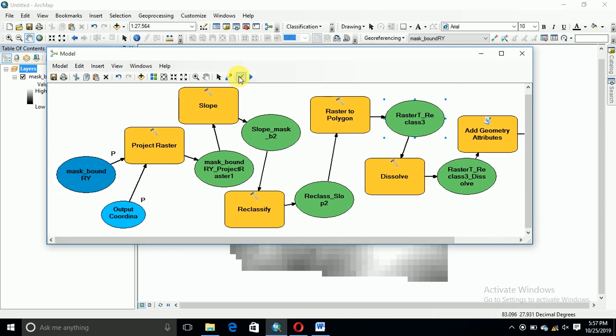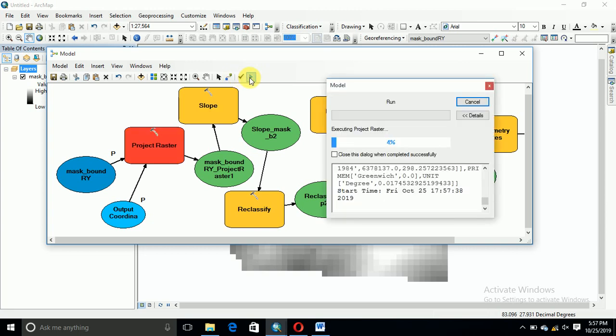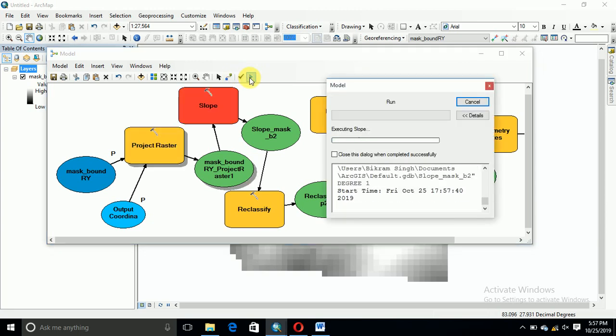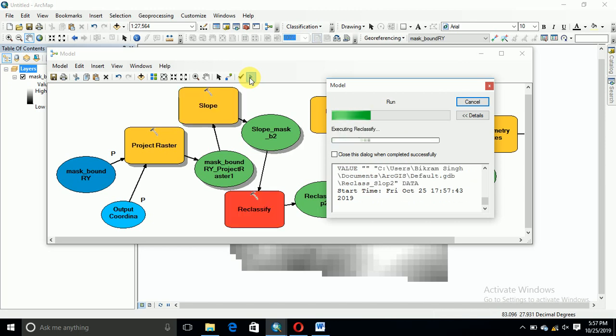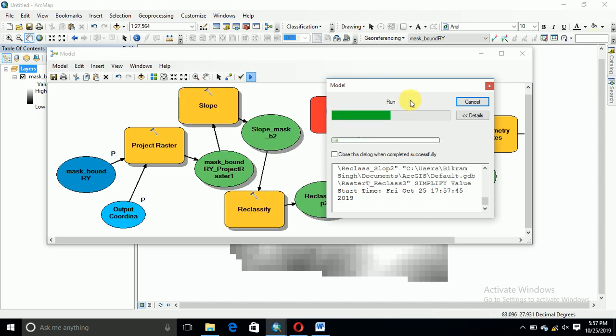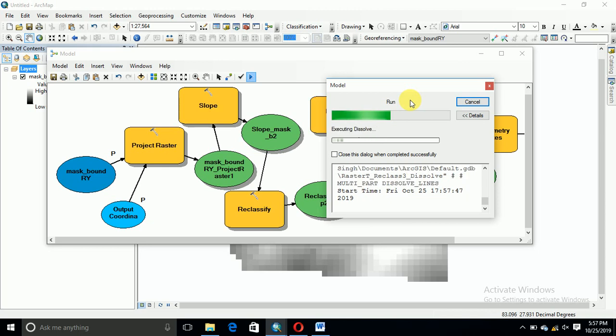This step dissolve. Once we run to check the model either wrong or right, that's okay, running now.